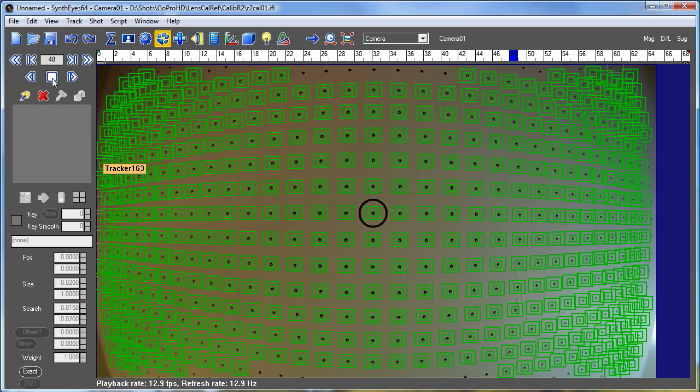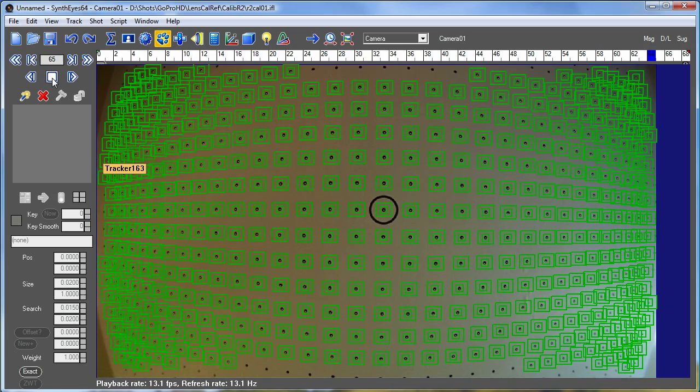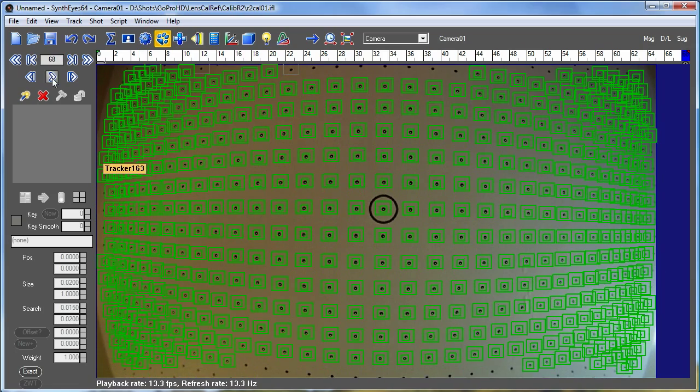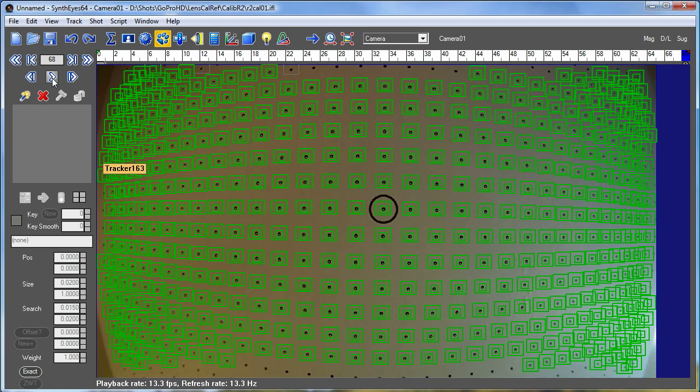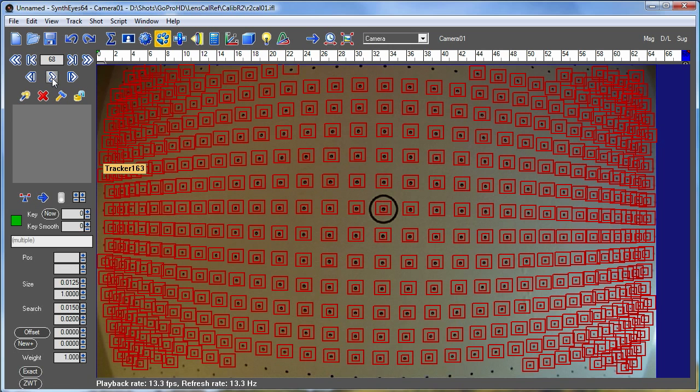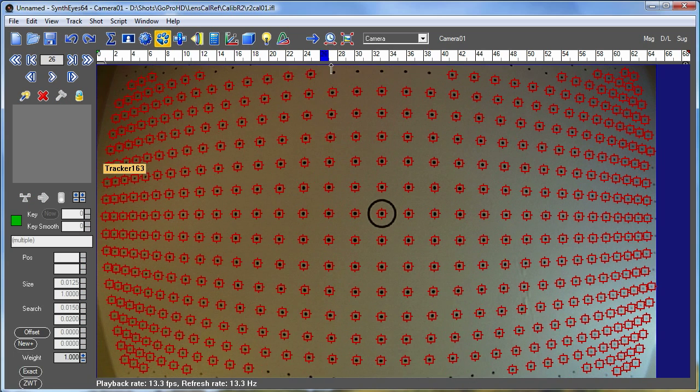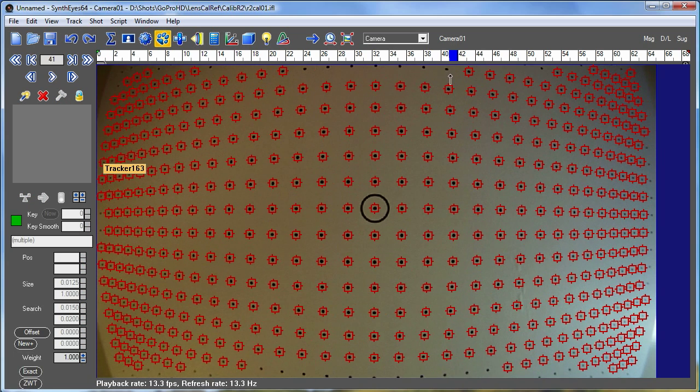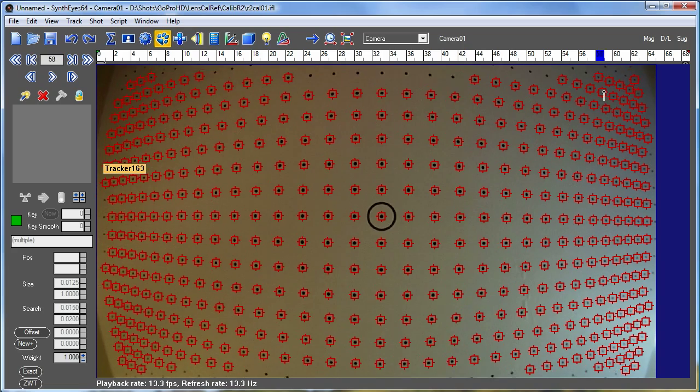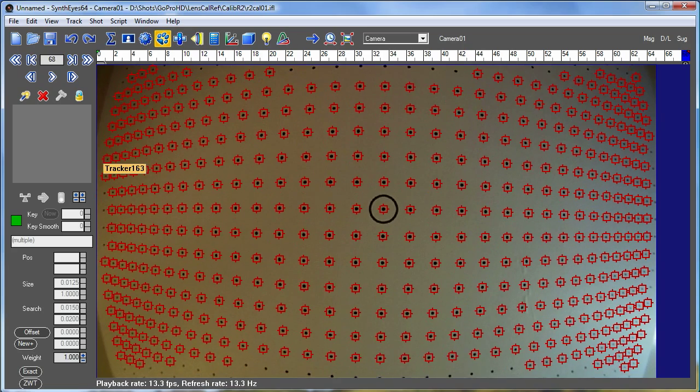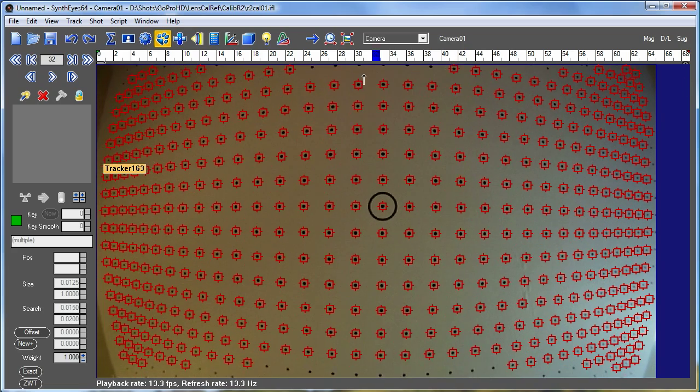So this is a completely normal SynthEyes tracking at this point in time. So once that's completed, I'm going to do a control or command A to select all the trackers, and hit the plus key to lock all the trackers back up, which just makes it a little easier to see what we've got.